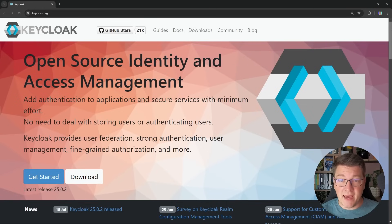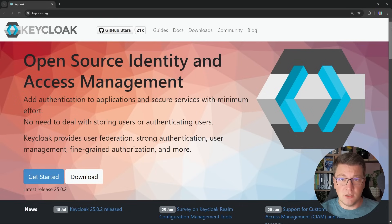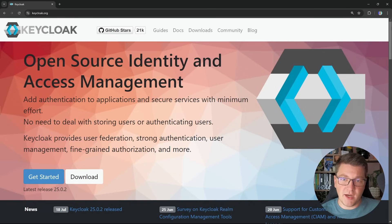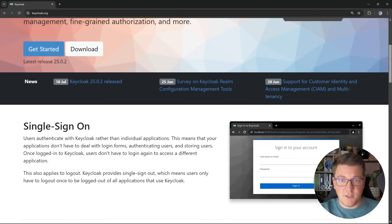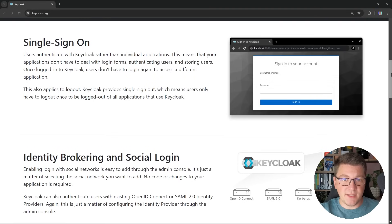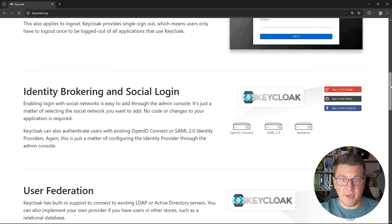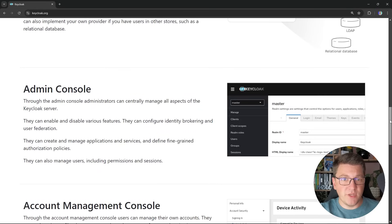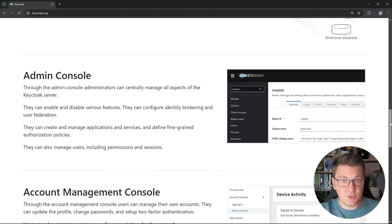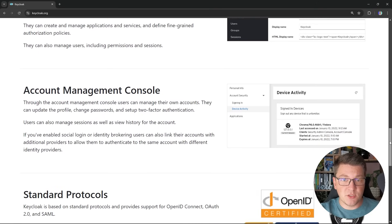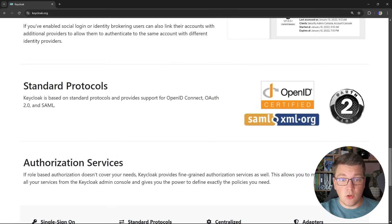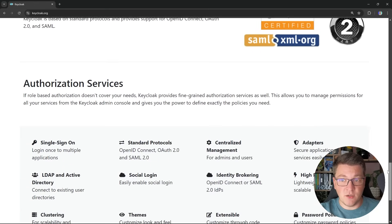KeyCloak is an open source identity and access management server. It's free to use and you can find all of the useful information about KeyCloak on their website. They have many useful guides to get you started. KeyCloak offers single sign-on capabilities, social login providers, user federation, an admin console to administer your server, and an account management console for individual user accounts. KeyCloak also integrates with standard authentication protocols such as OpenID Connect, OAuth 2, and SAML, and you can also use KeyCloak as an authorization server.